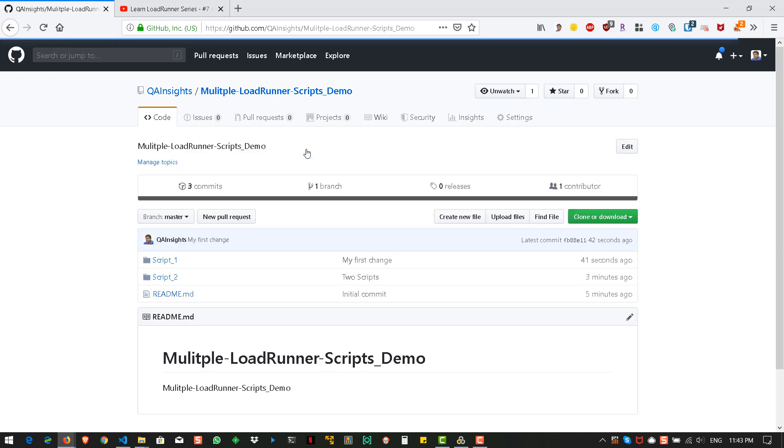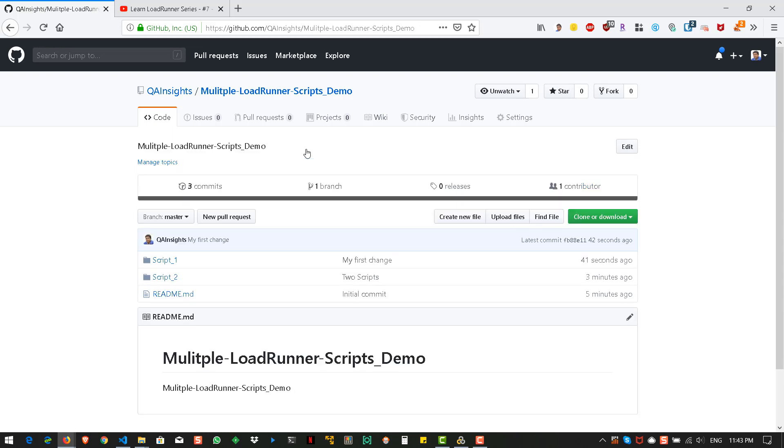And then you can integrate with your Jenkins or TeamCity or any CI CD tool or you can automate stuff. So, you can do whatever you want. So, basically you don't need VuGen to maintain the version. You can use the git bash or git GUI source tree. Any piece of software which will enable you to maintain the versions.